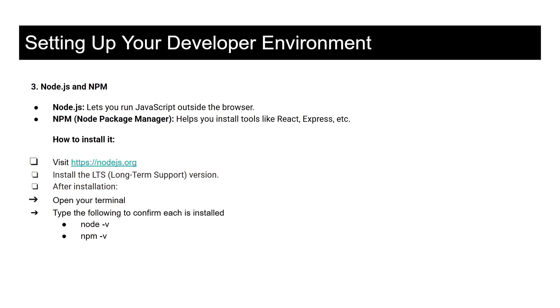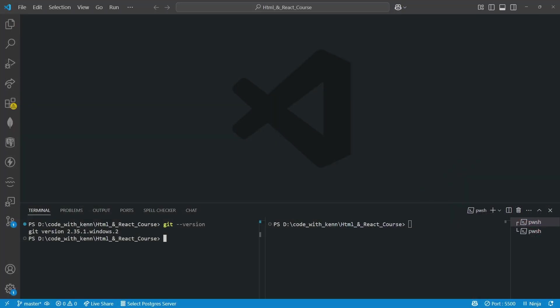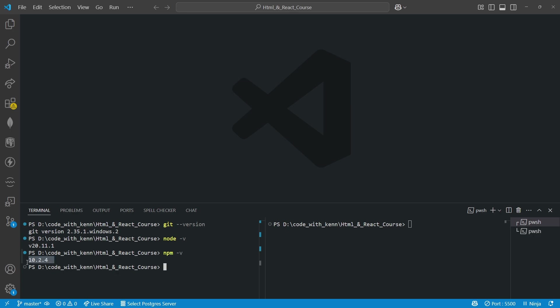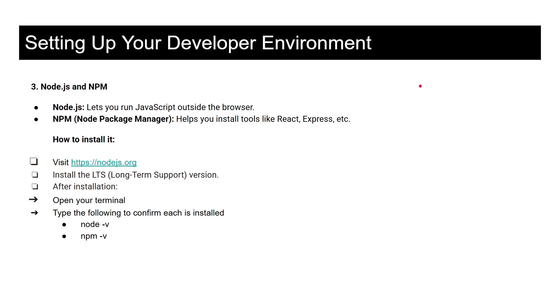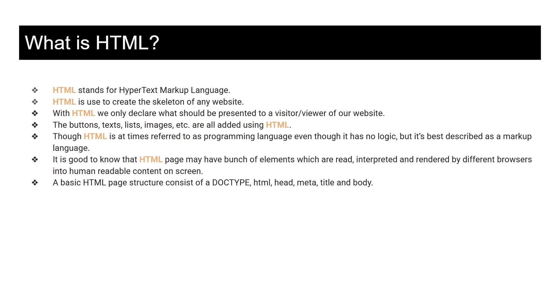So that one too, let me open my Visual Studio Code and we check it. So node dash v, let's check. This is my Node version which is 20.11.1, and also when I check with npm, the version is 10.2.4. So I have all these tools installed which means I can start with coding.